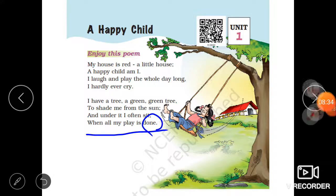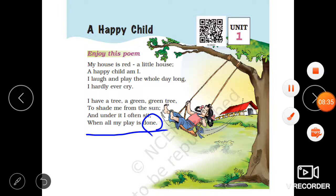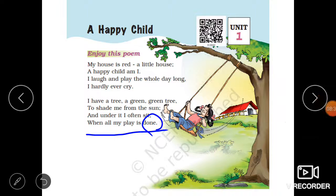So this was the poem. I hope you understood this poem. Thank you.